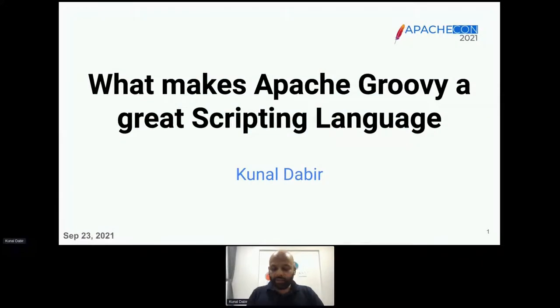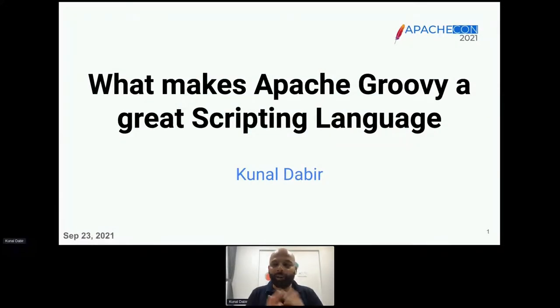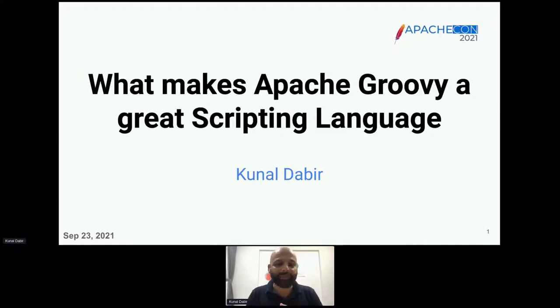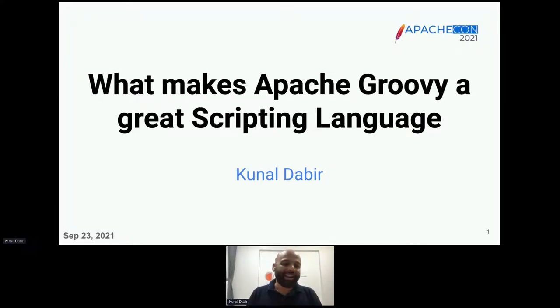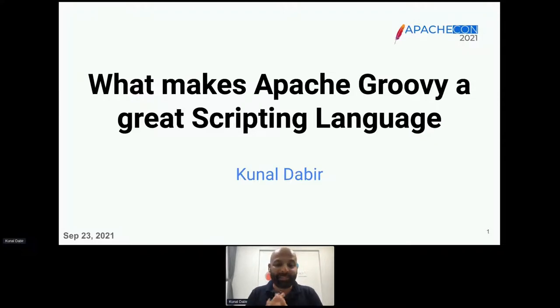Welcome everyone — good evening, good morning, or good afternoon depending on your time zone. I'm Kunal Dabir and I'm going to talk about what makes Apache Groovy a great scripting language.